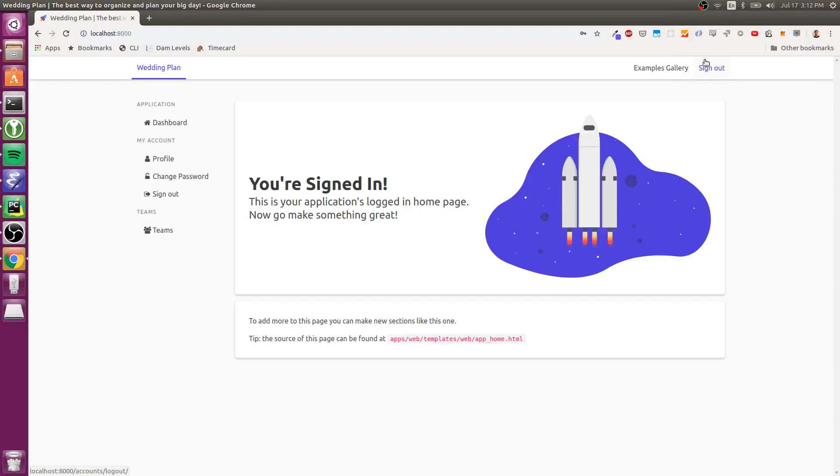Hi, this is Cory, and in this screencast, I'm going to show the Teams functionality that comes out of the box with Pegasus. And so once again, this is a brand new Pegasus installation.